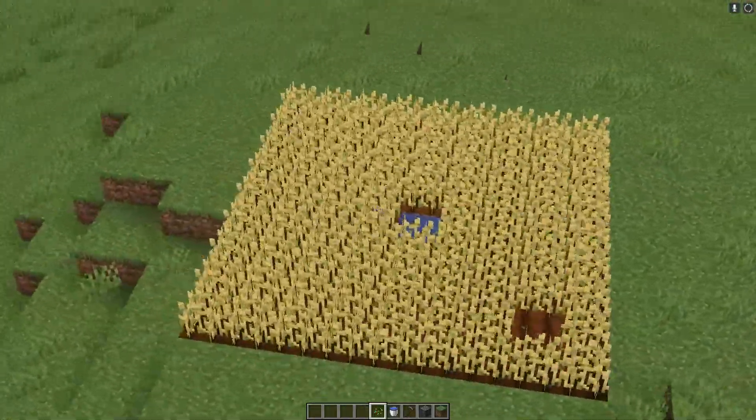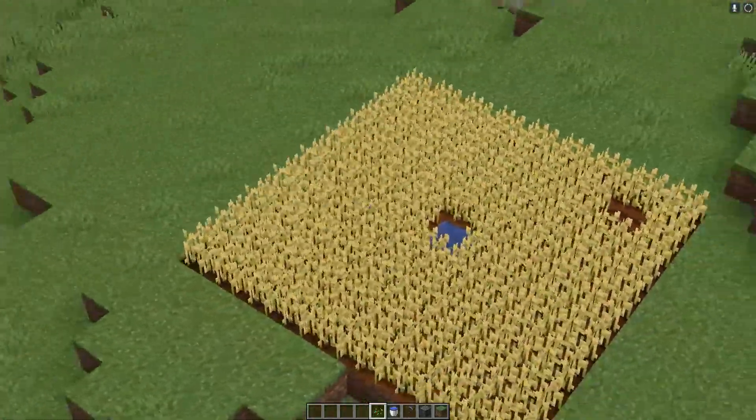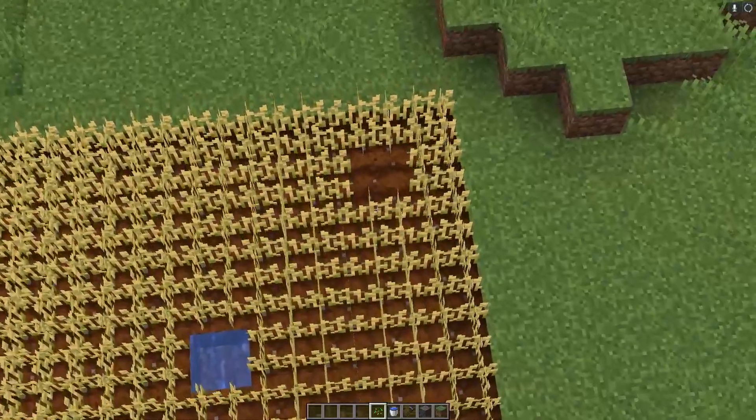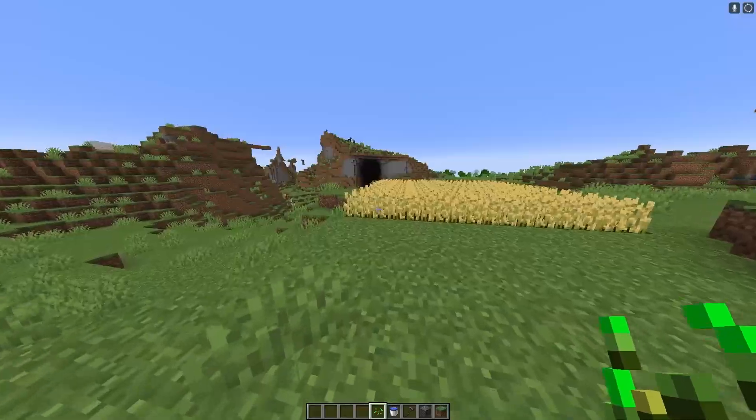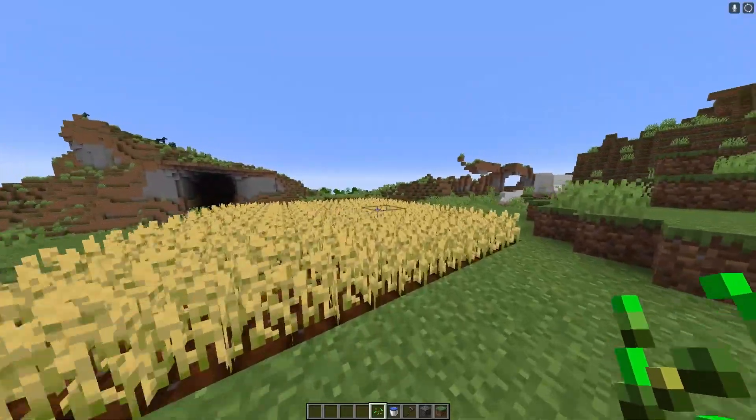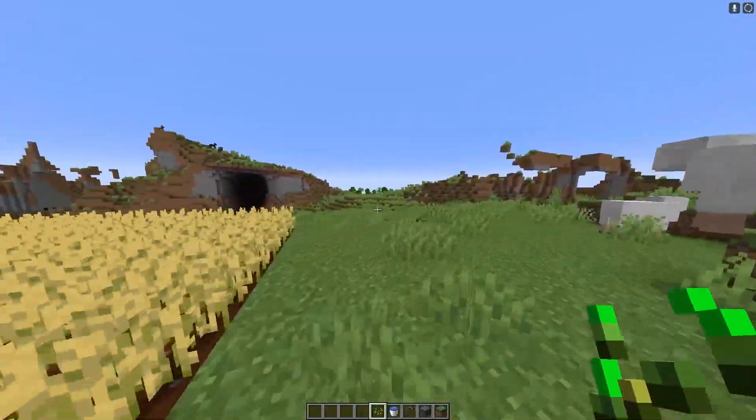And there we go, within a few seconds it is nearly fully grown, apart from this one patch where I forgot to put seeds. But yeah, that is simulation distance.